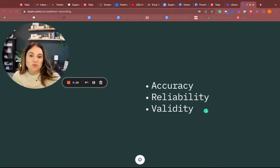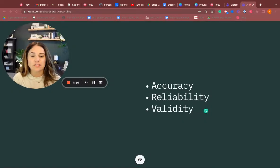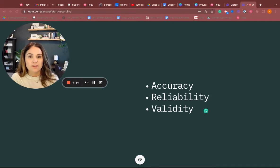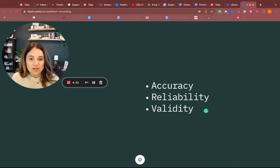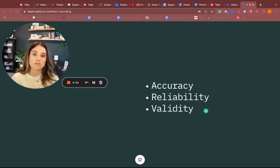Hey everyone, I wanted to do a quick video on accuracy, reliability, and validity. I'm Catherine with Ready Set ABA, and this is a question that I get a lot regarding data.